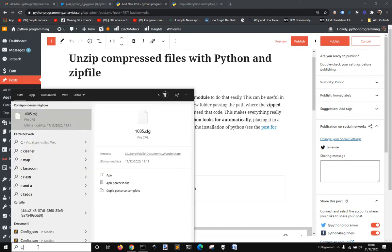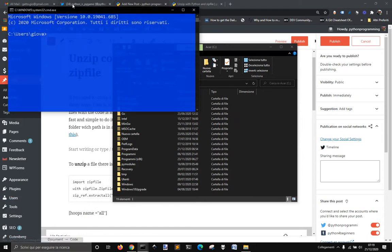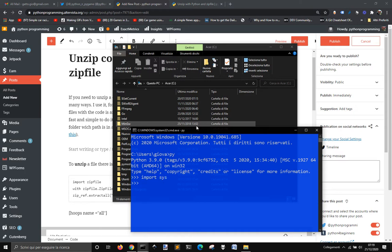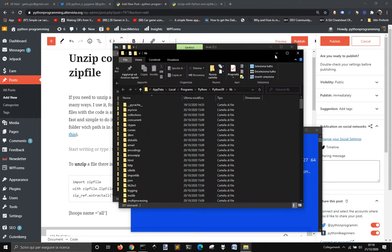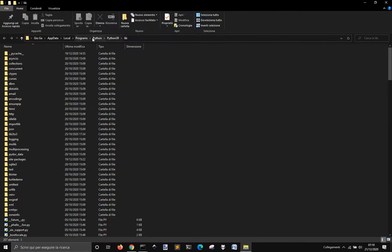Let's go into the main path, press the Windows button and R, and press cmd to go into the command line. Start Python, then import sys and then import os, and then print os.startfile of sys.path index 3. You can see that I have now opened my Python lib folder in the Python 3.9 version.